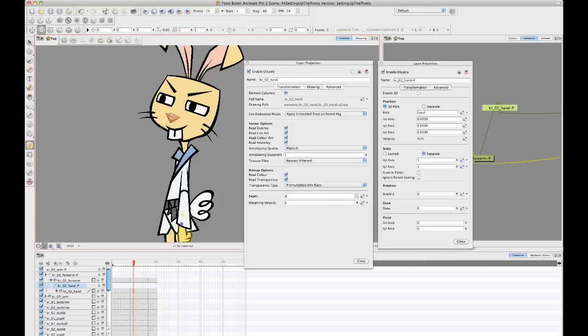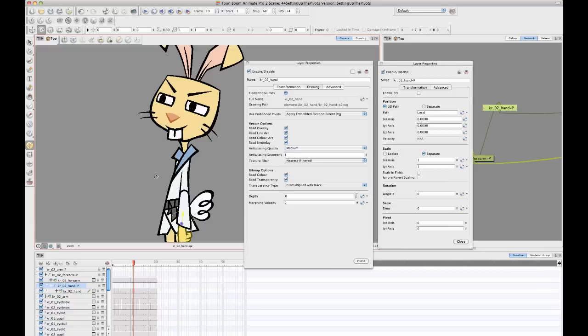The eyes, the eyebrows there in the mouth. And then you'll be able to move all of those drawing layers by moving your peg. But how does the peg know which one of those drawing layers it should use in order to determine its pivot?